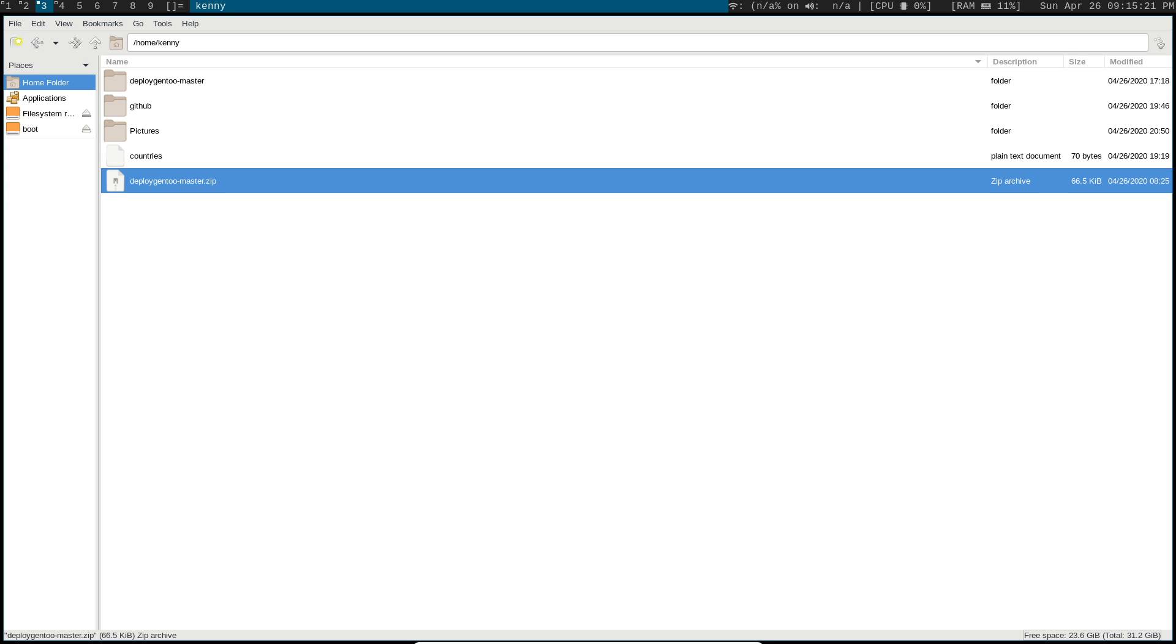Personally, I prefer to use PCManFM. It's one of the lightest file managers I've used so far, at least as far as GUI-based file managers go.